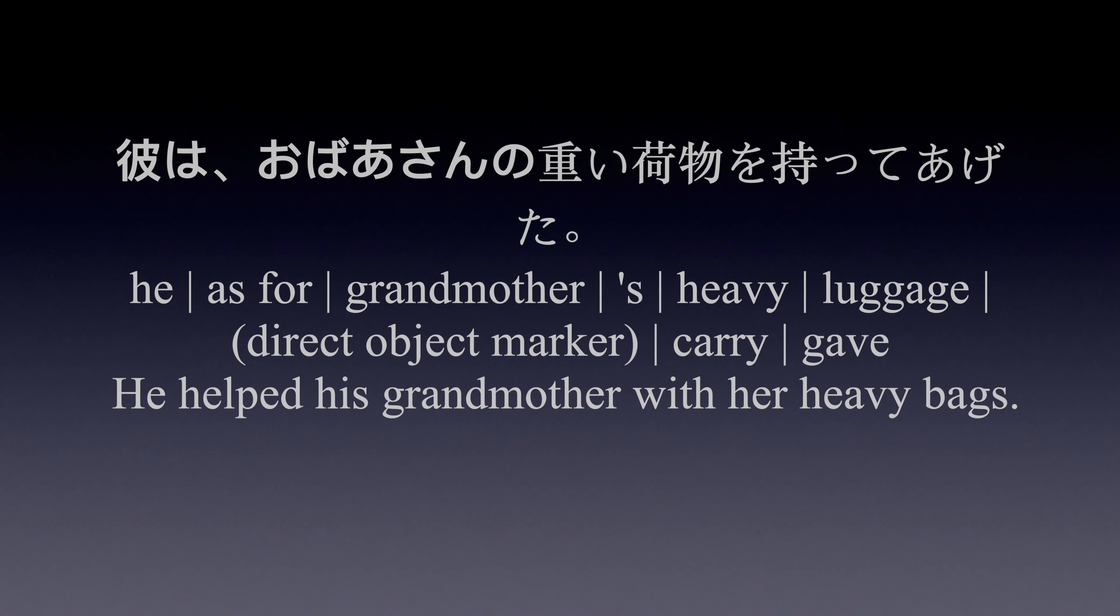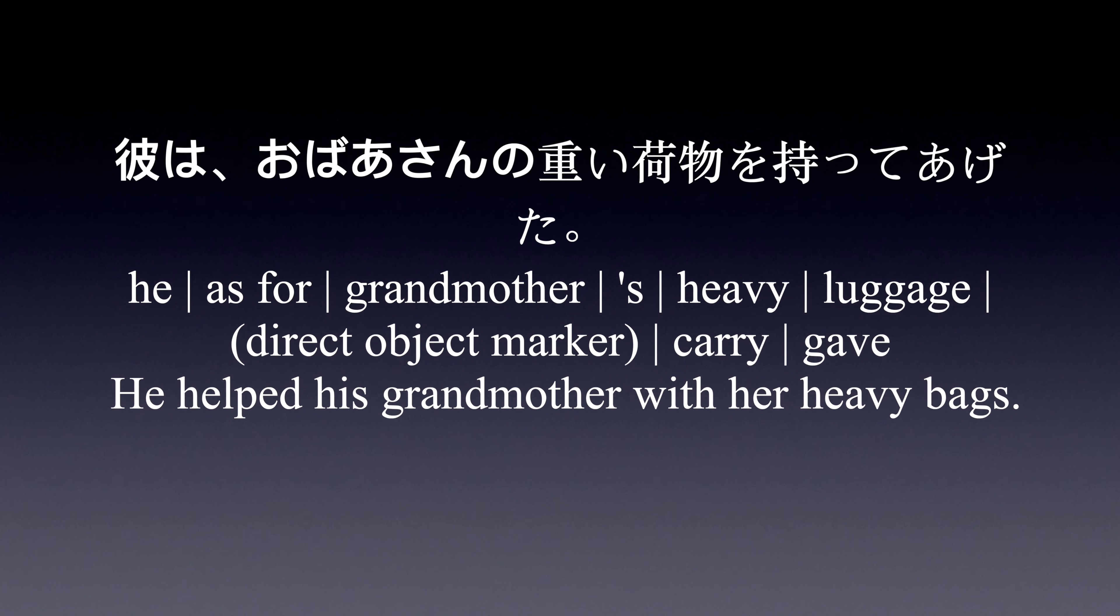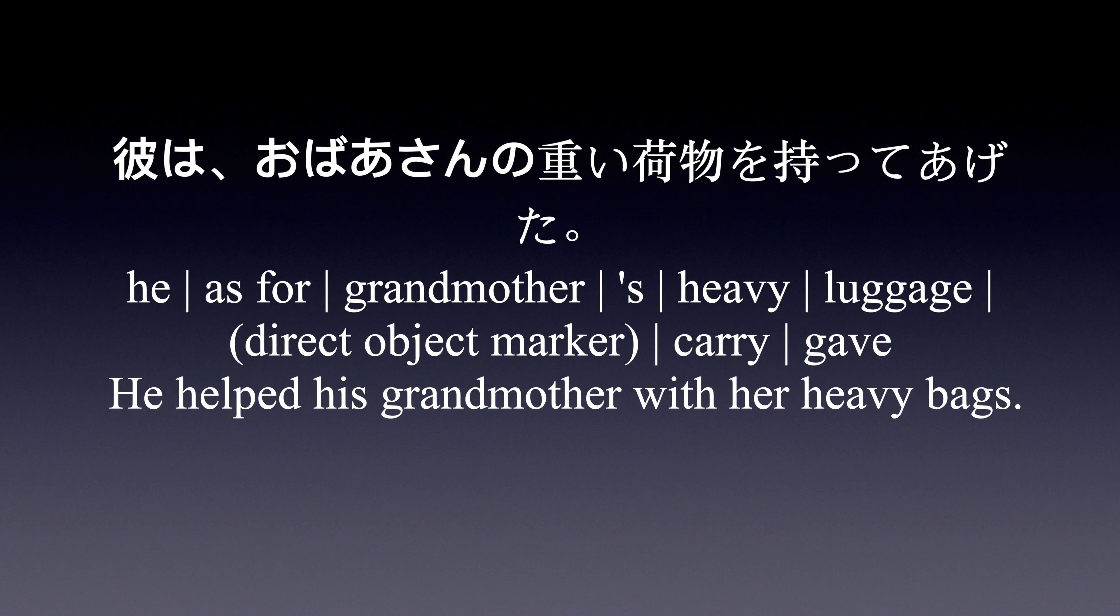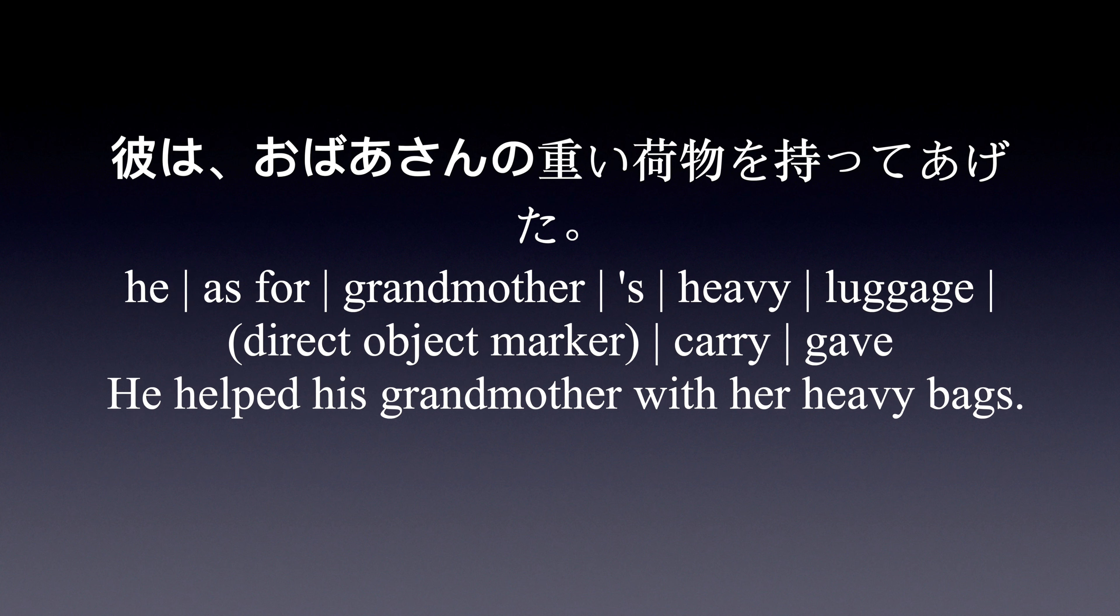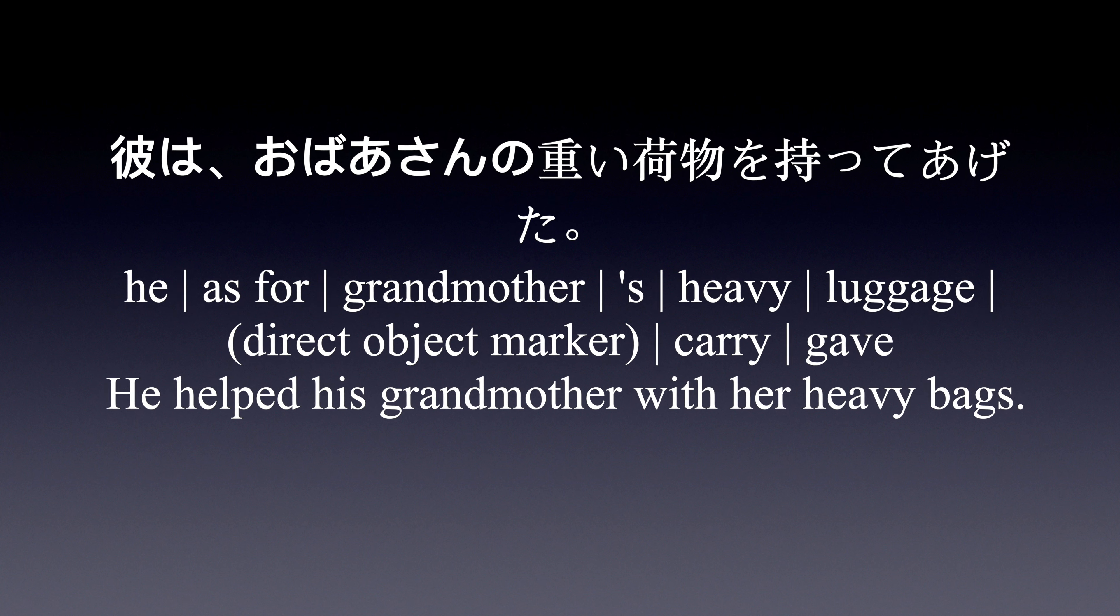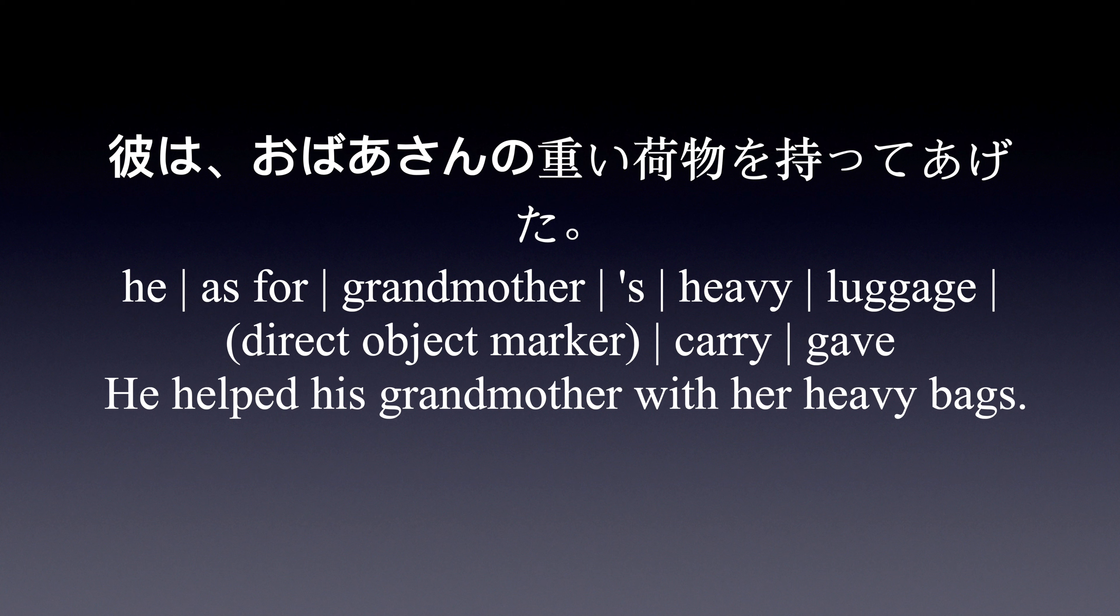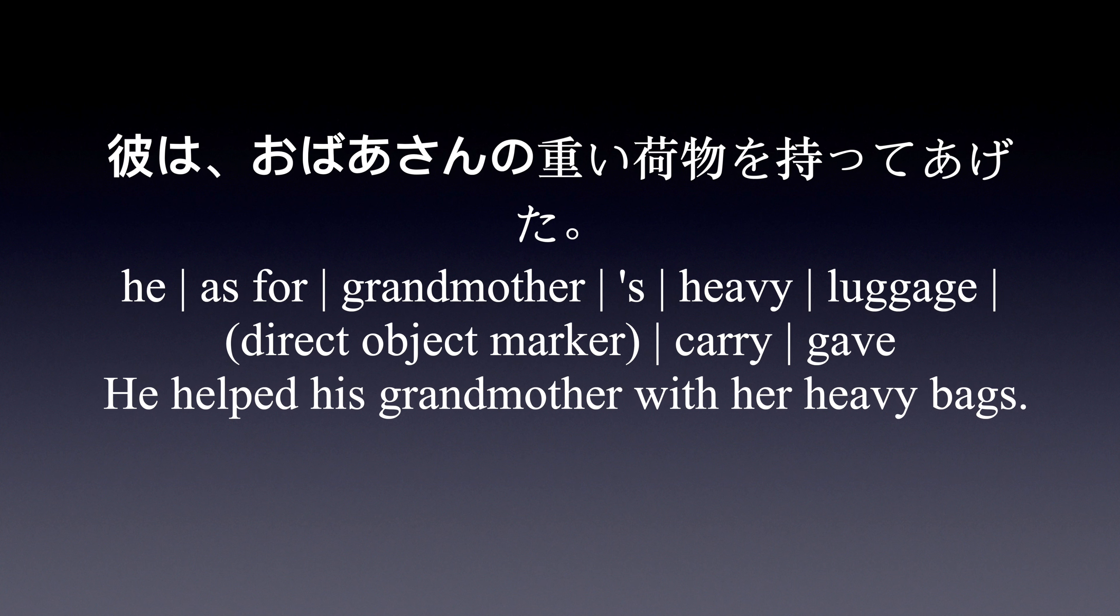Example sentence: 彼はおばあさんの重い荷物を持ってあげた. He helped his grandmother with her heavy bags.